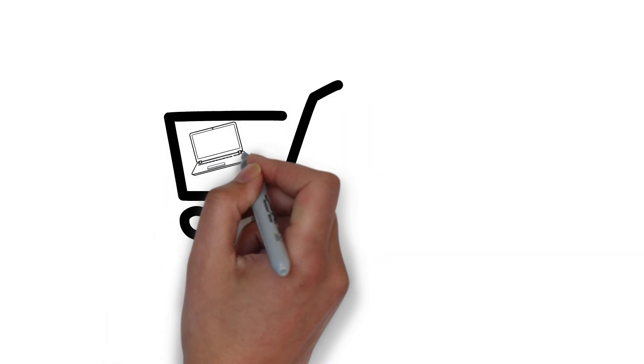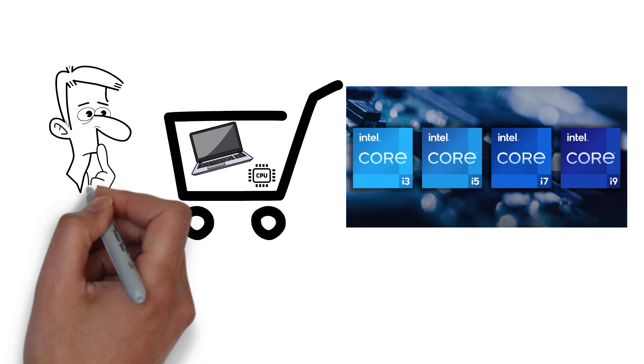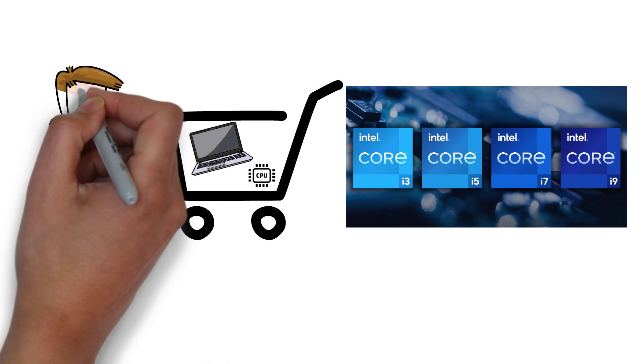If you're shopping for a new PC or CPU, you've likely seen Intel's CPU offerings of i3, i5, i7, and i9, but what's the difference? That's what we're going to have a look at in this video.